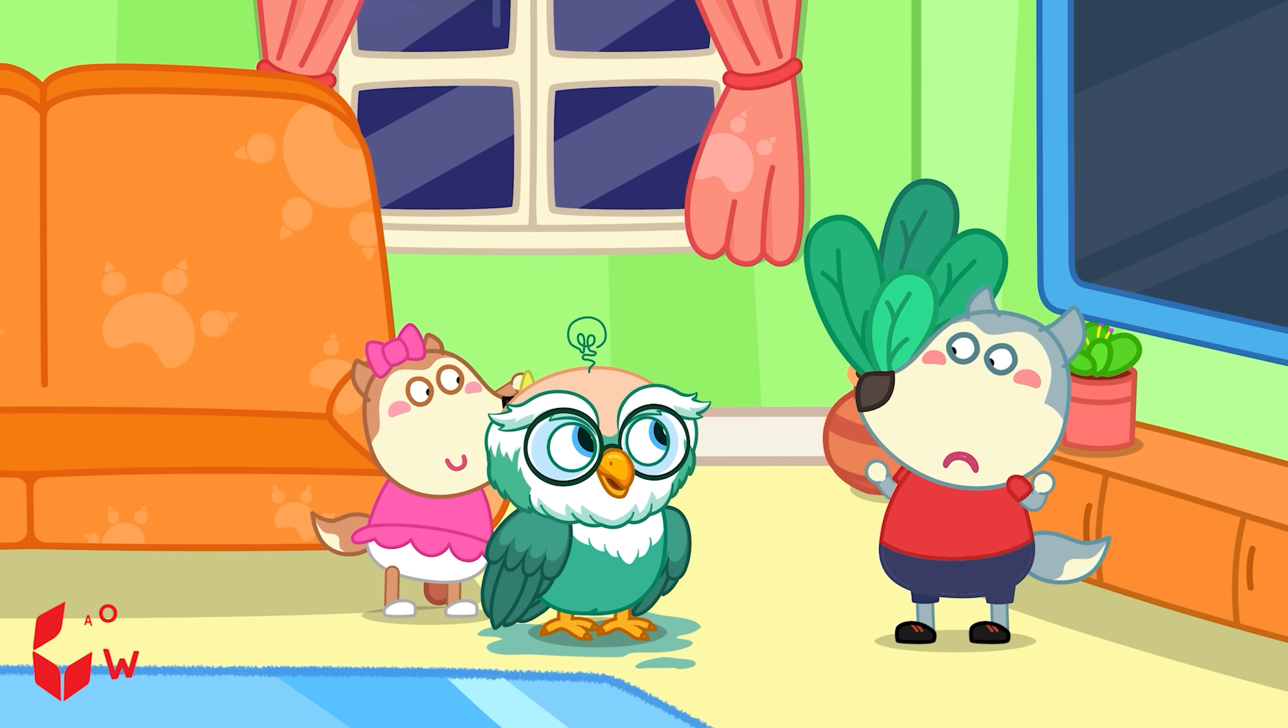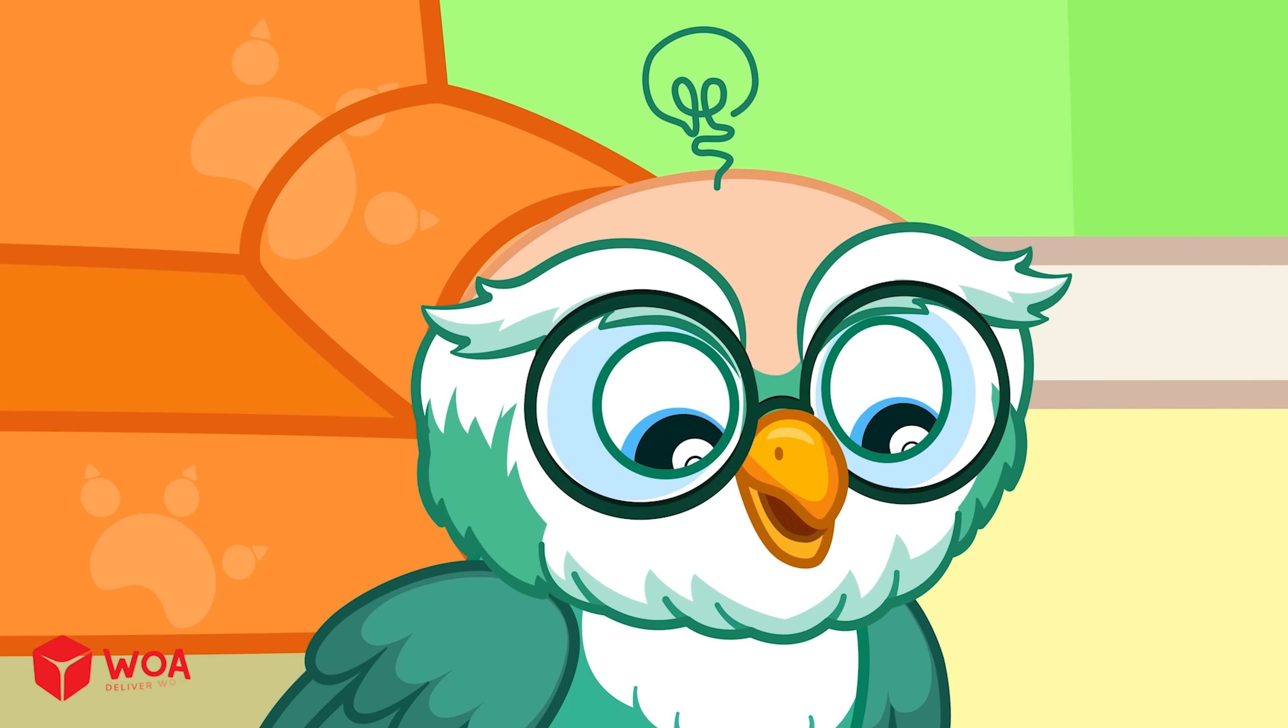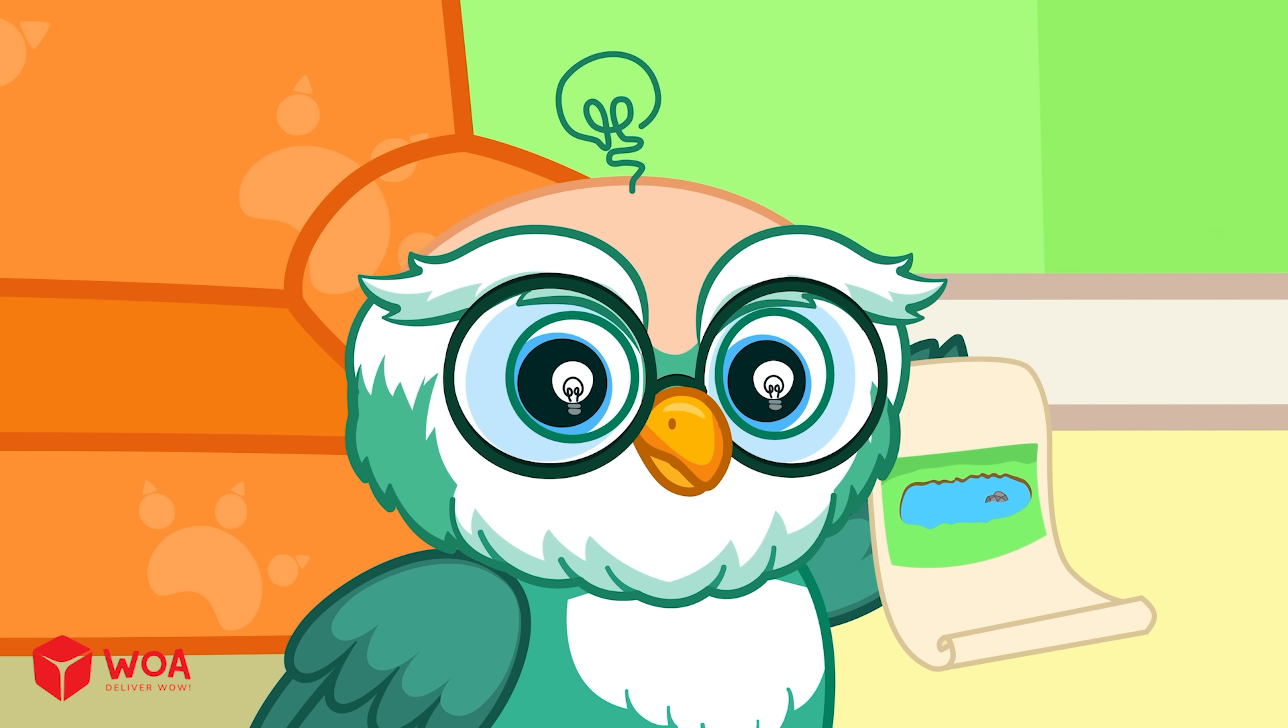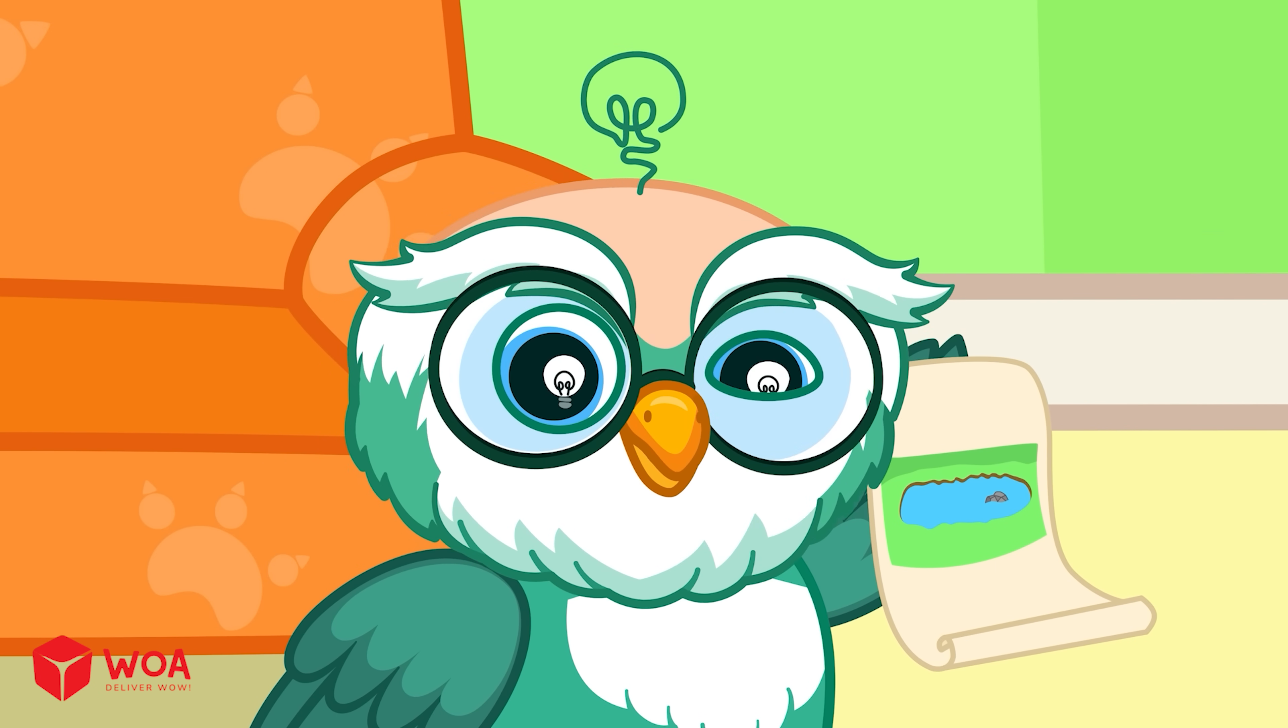But why does it rain? I'll tell you why. Let knowledge click.